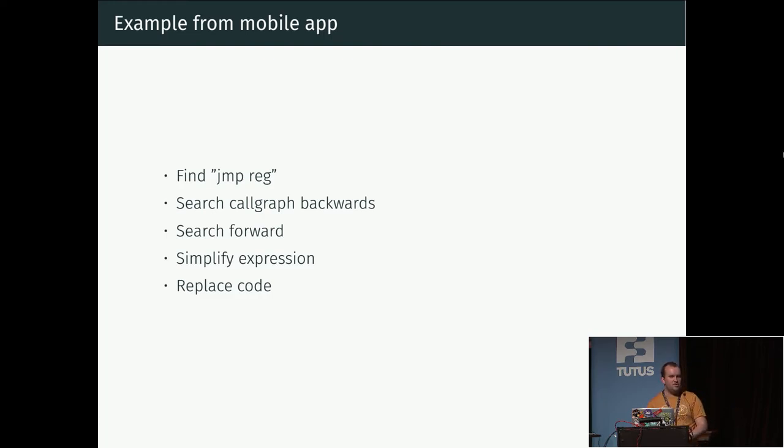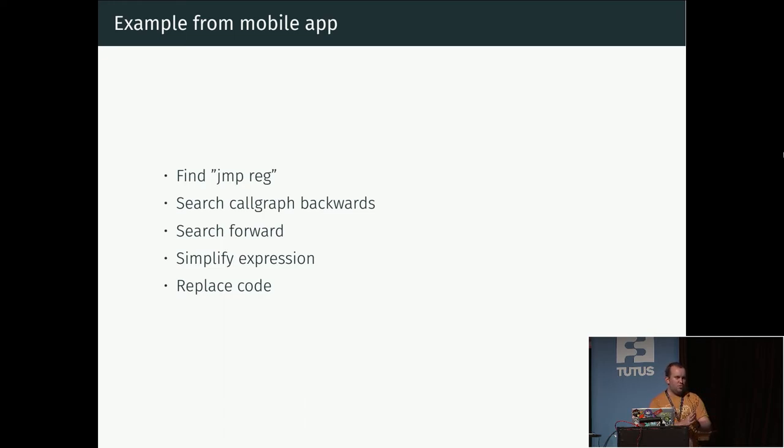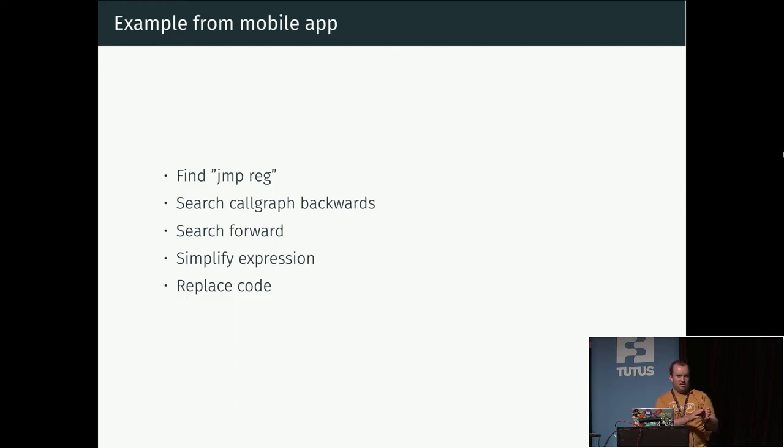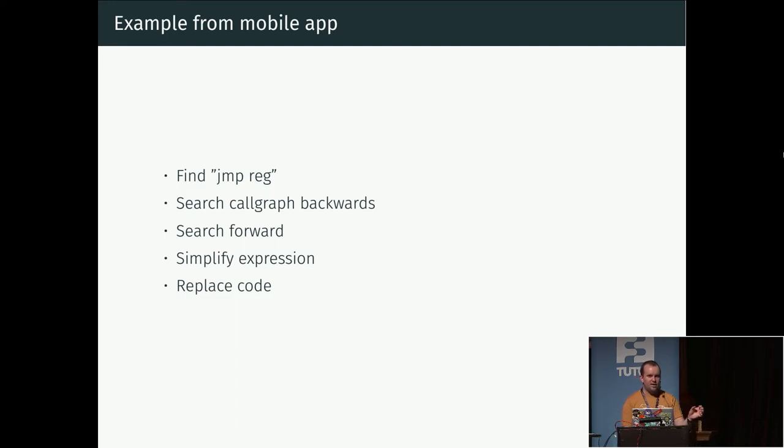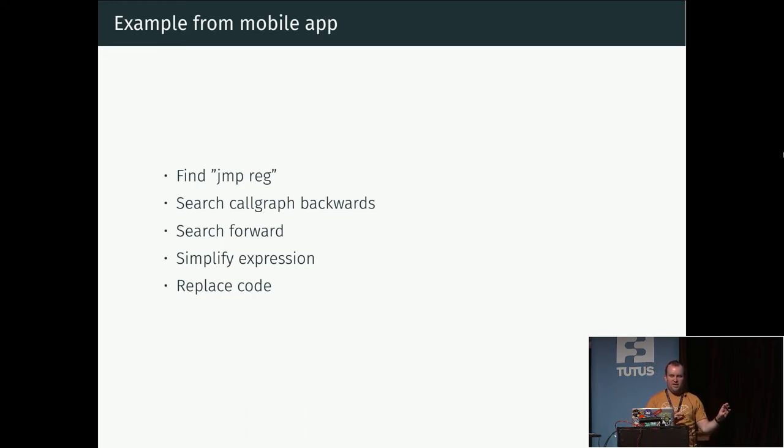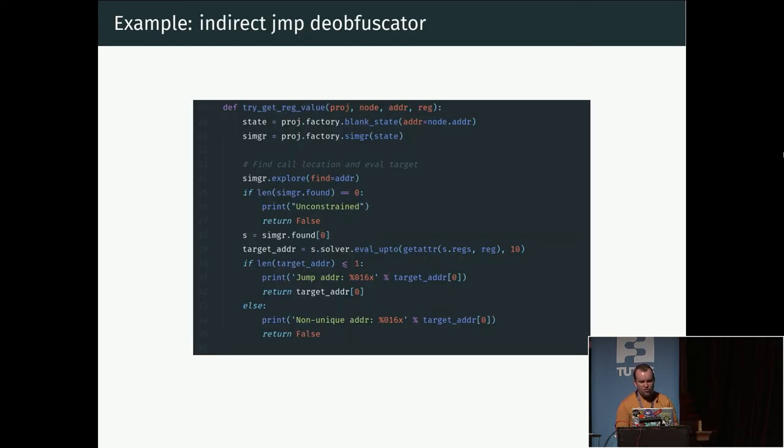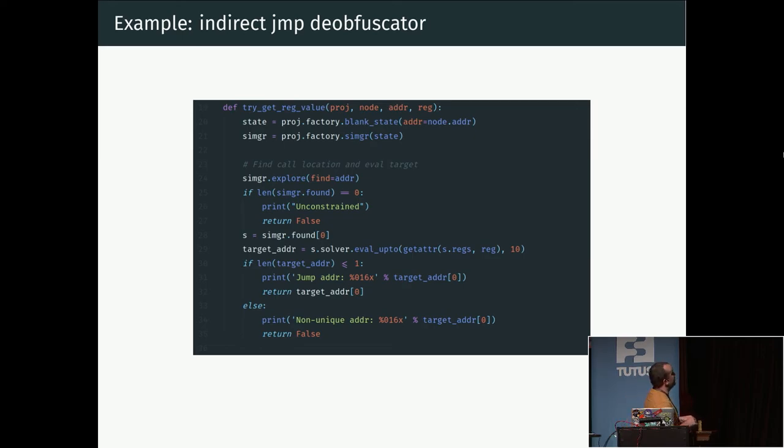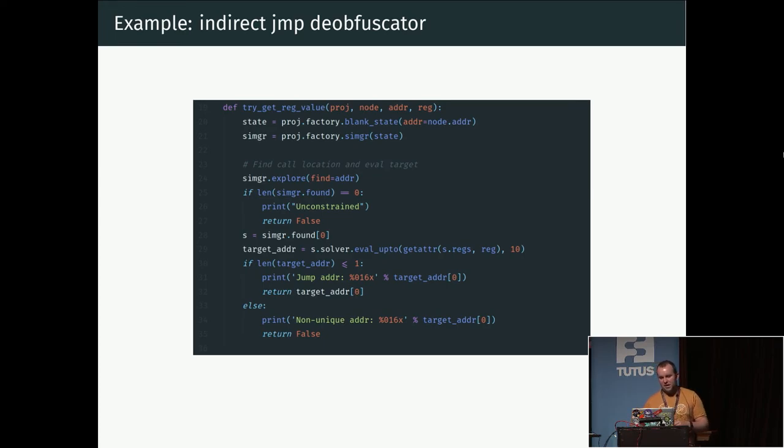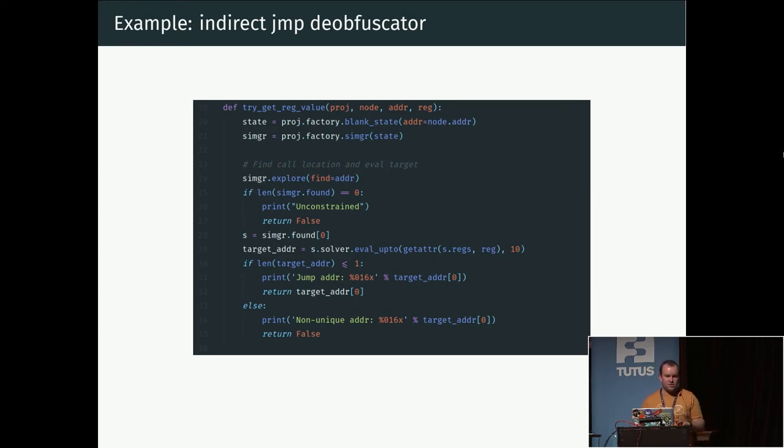For example, if we run the program once, we will see that okay, it jumps to address 15, but how do we know that it's always 15? Maybe there was something in the input that caused it to be specifically 15, and we want to know that we can just directly go to this block B. So our strategy here will be to find all of these places where you have this jump to a register, and then we move backwards a bit in the code. Then we let angr start from there and run this symbolic execution until we reach this jump point.